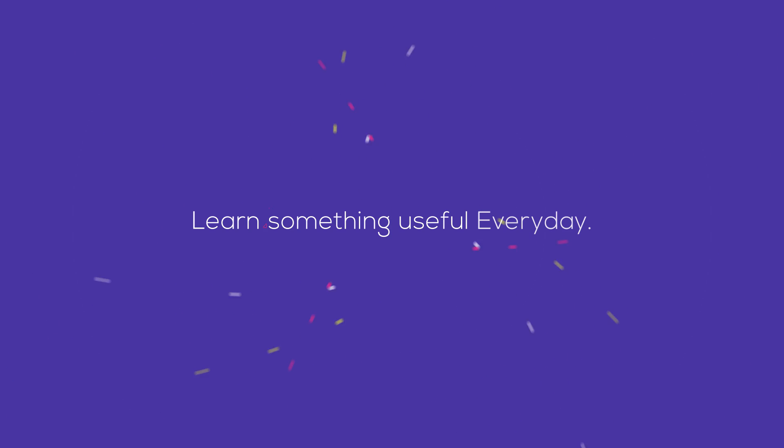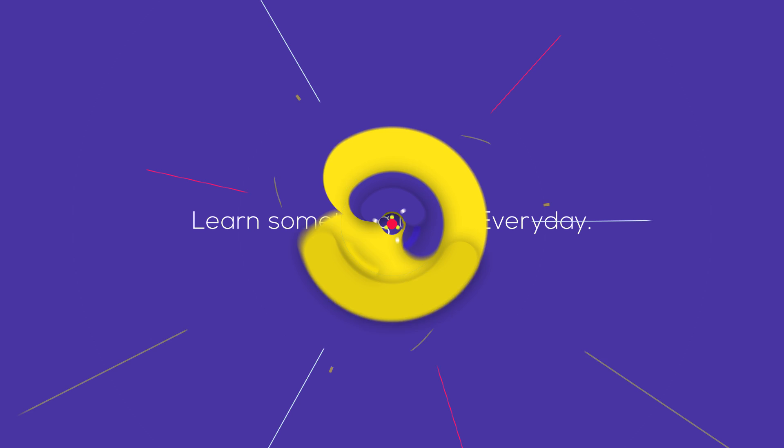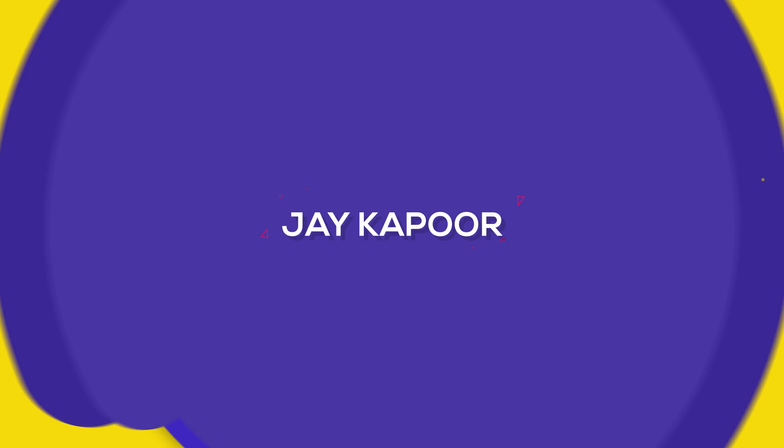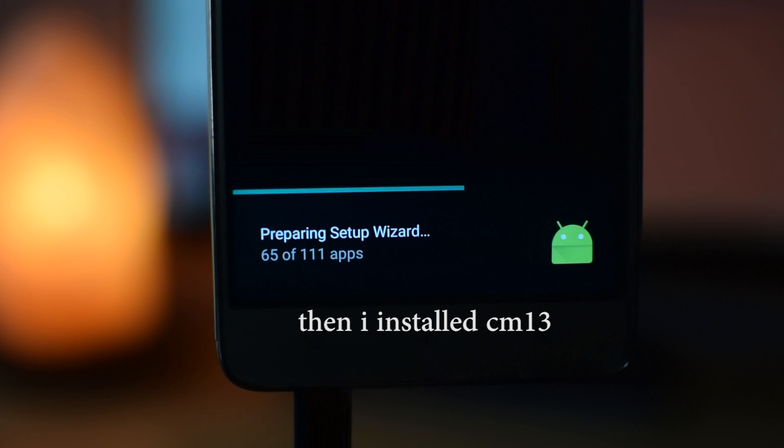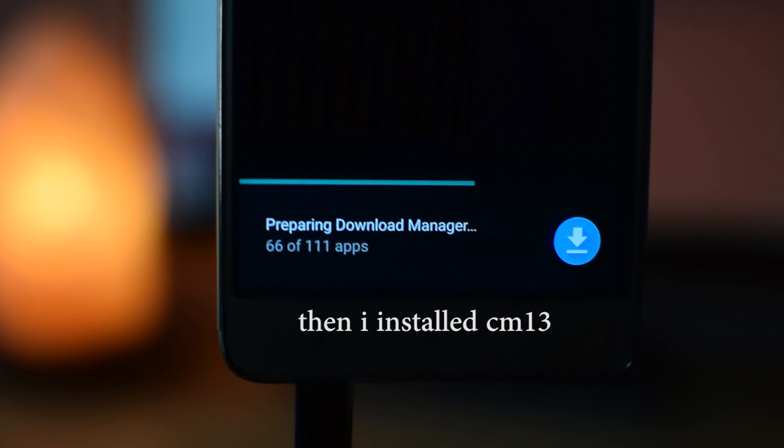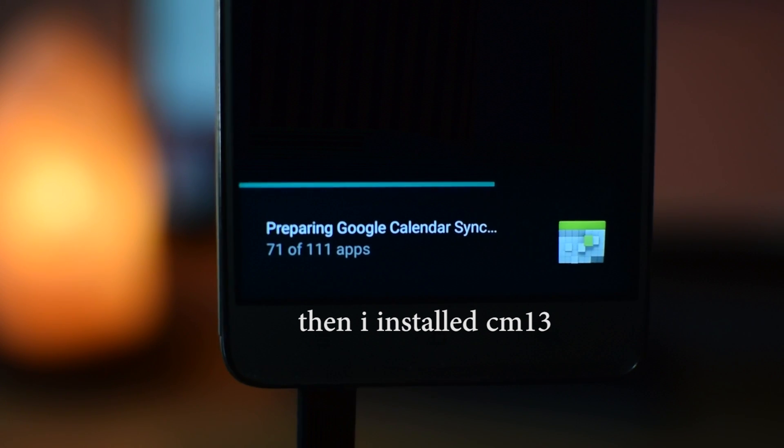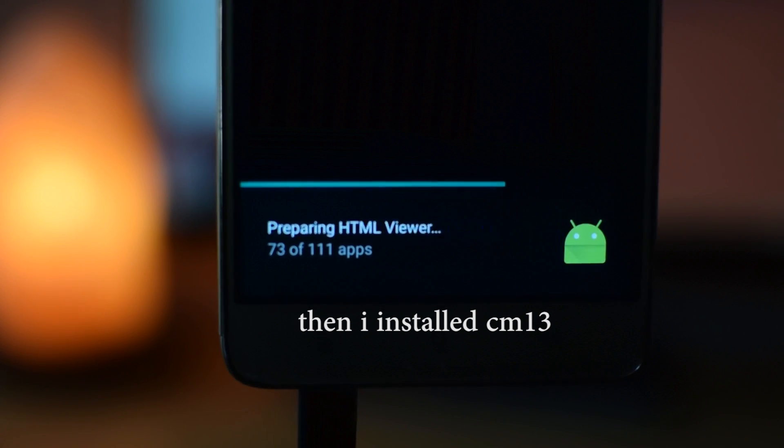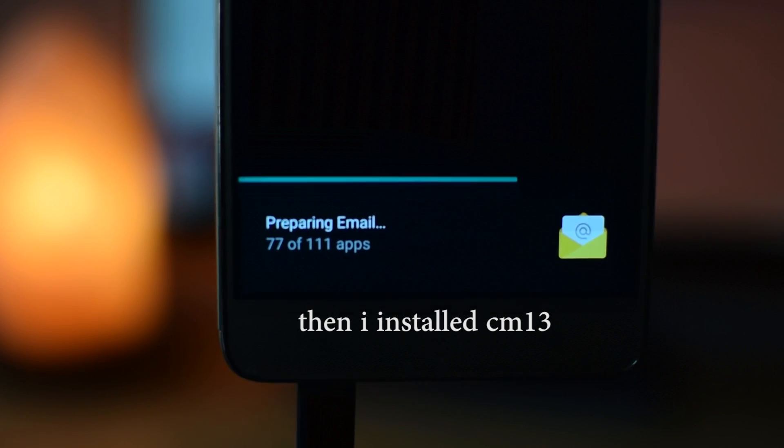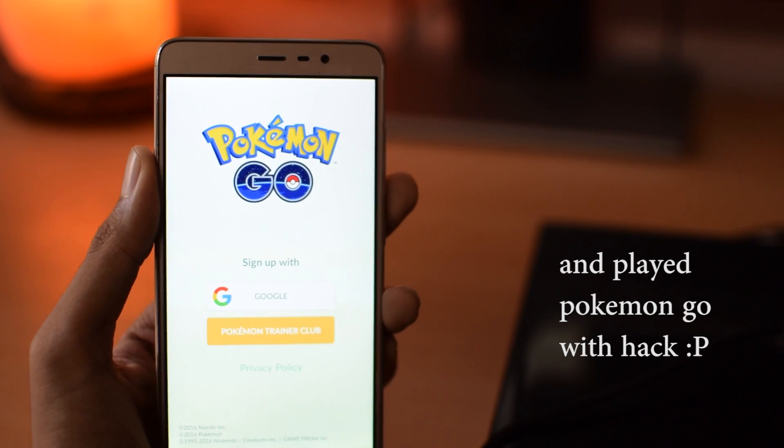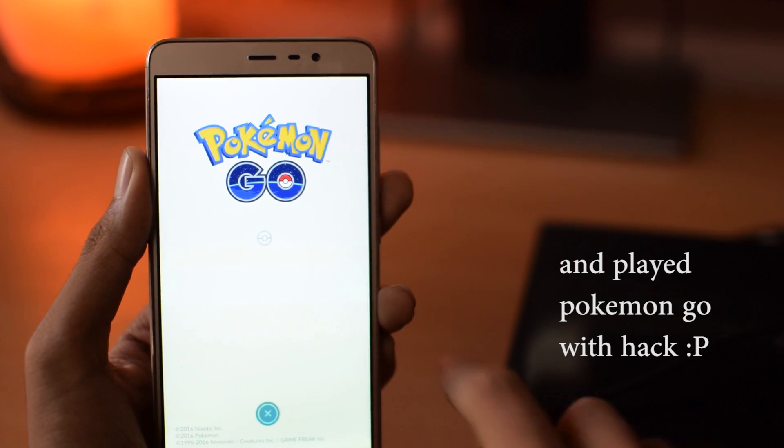Come on guys. Click that like button. I made this rooting Redmi Note 3 so simple for you guys. You don't have to copy commands. You don't have to download files from 10 sources. It's all under one zip file. So thanks a lot for watching this video. Share this video as much as you can. And I will see you in the next one.